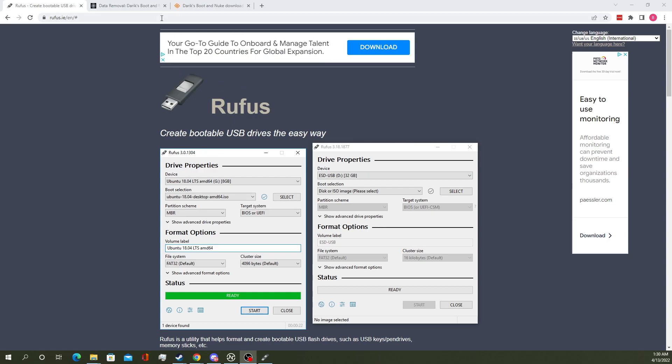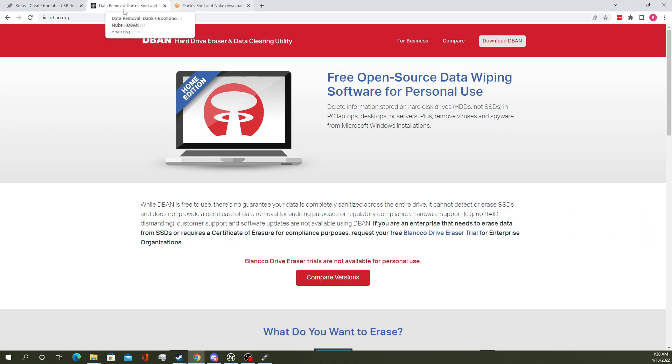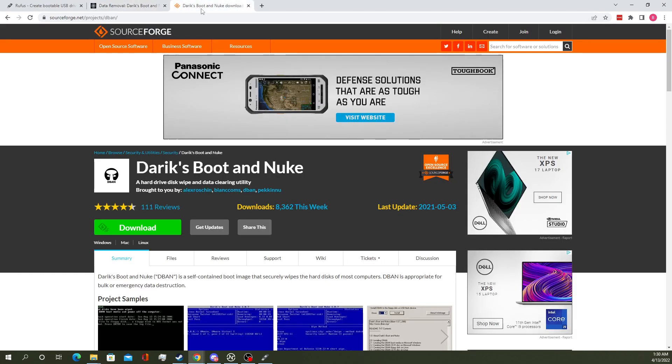The next thing you'll need is a copy of the DBAN ISO. You can get that from the DBAN website which links to the SourceForge page.